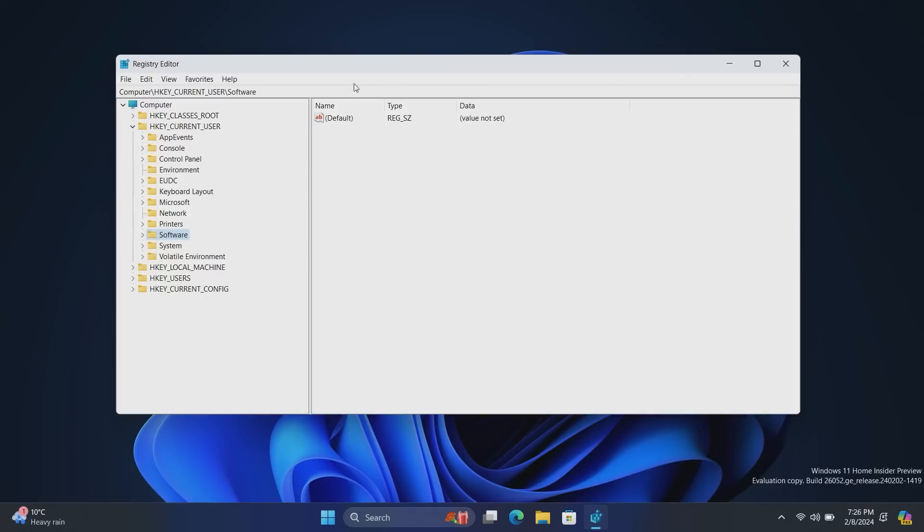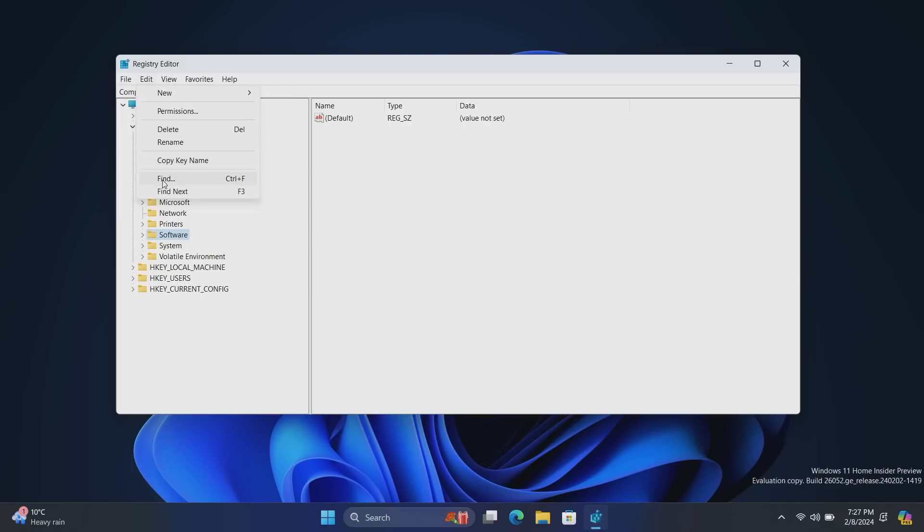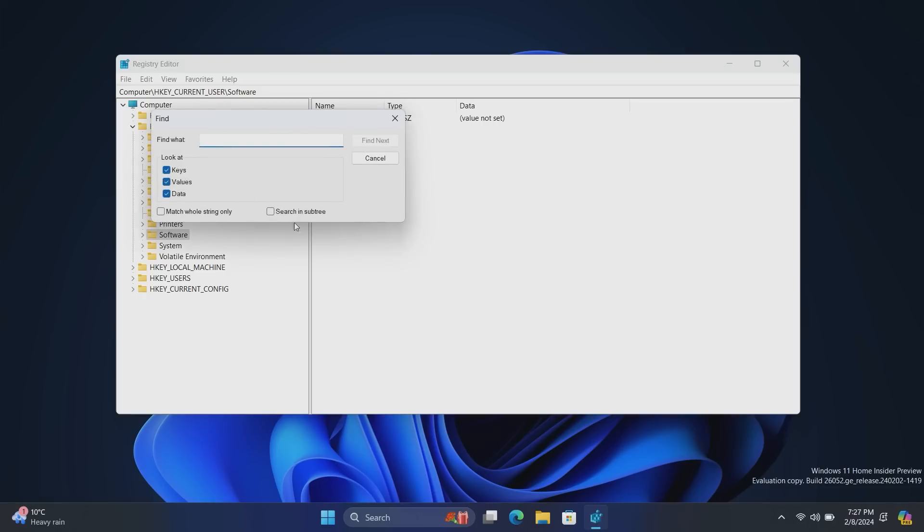Now, up next in the registry editor, Microsoft has added another thing. It's surprising whenever Microsoft updates a legacy app in Windows, but they do it quite a lot these days. So if we go to the Find icon here, you'll see there's now a Search and Subtree option, which is fun.